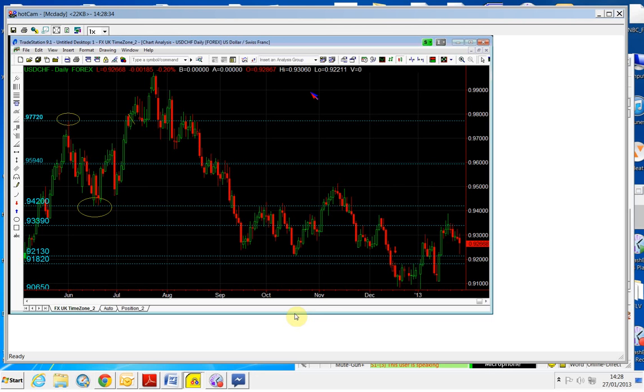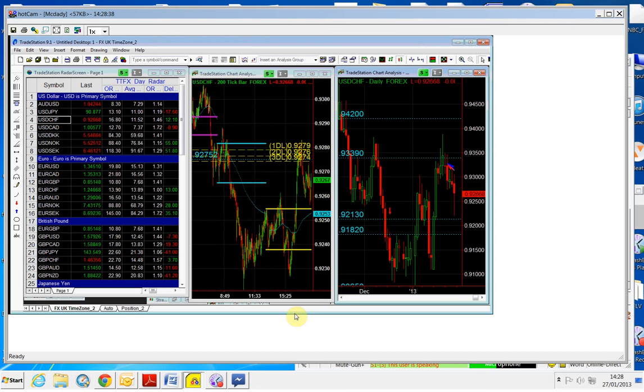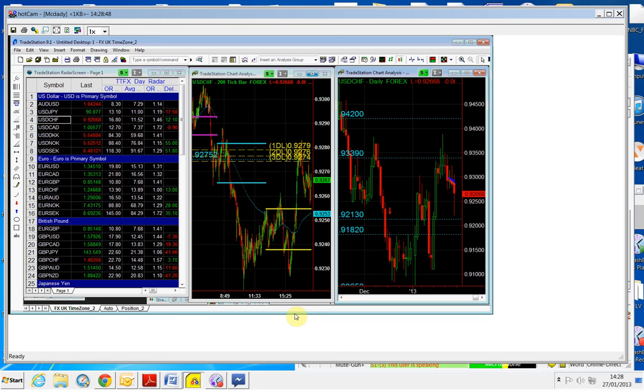The dollar yen, the dollar Swiss is rather weak. The dollar is weak, so it's not interesting for us to take any trade in the dollar. But it is a sell, to be honest. The dollar Swiss in the short term is a sell.